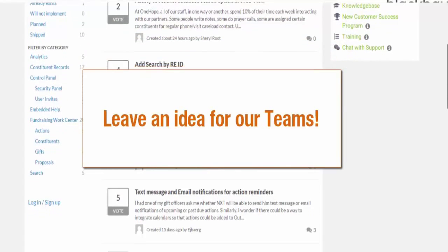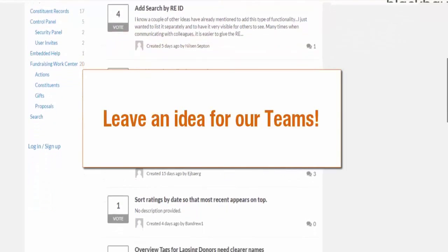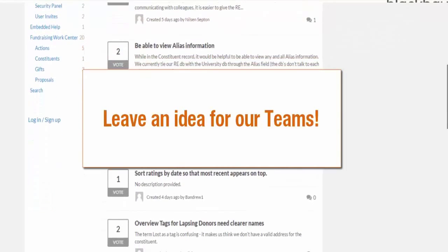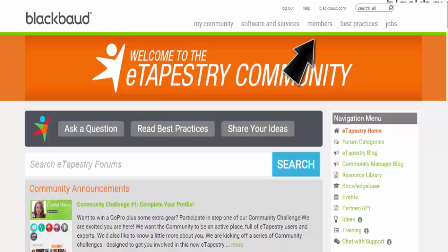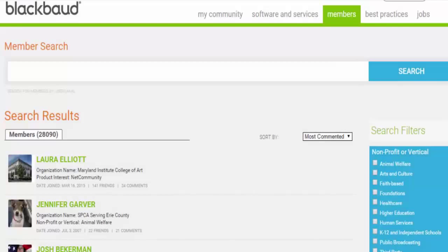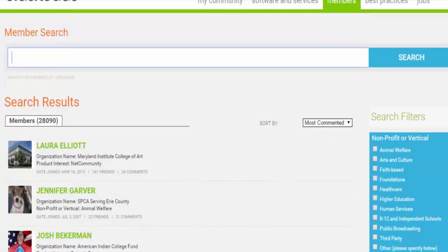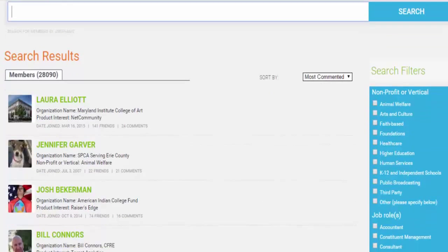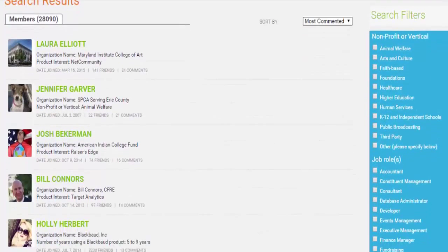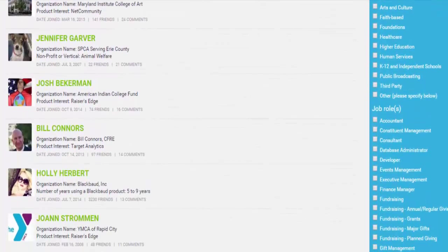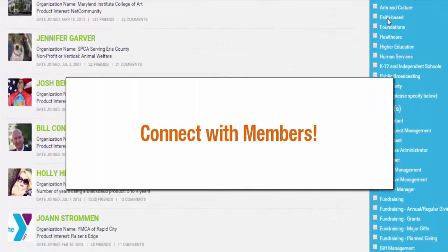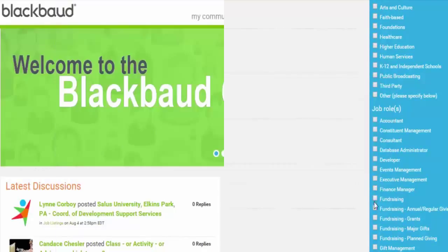Our product development team monitors this area and they're always looking for ideas to include in future updates. You can also connect with other customers in our members section to discuss best practices, product questions, and even create events. You can filter by specifications and start connecting with clients just like yourself.